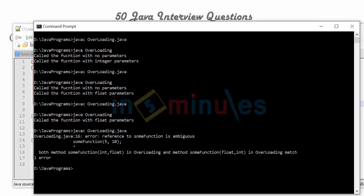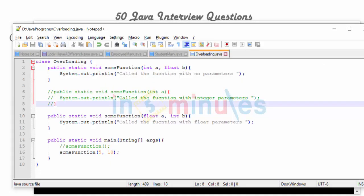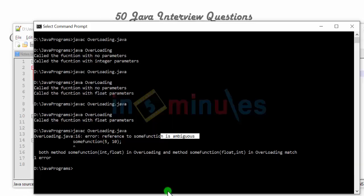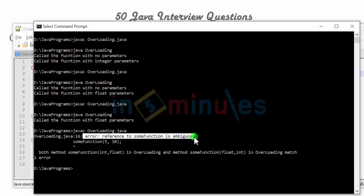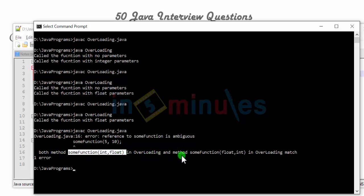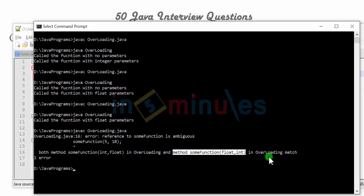We have the error. See — overloading reference to sum function is ambiguous. This is exactly what we wanted. So you cannot have ambiguity. Just like we were confused, the compiler is confused as well. Java has no idea whether to pass it to this function or to that function. The error reads: reference to sum function is ambiguous — both method sum(int, float) and method sum(float, int) in overloading match. So Java cannot resolve the call, and this results in ambiguity. This is an interview question — please make a note of it.